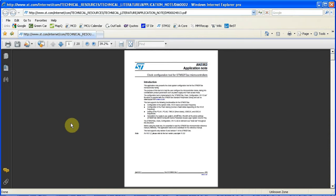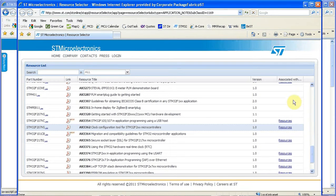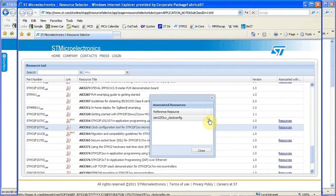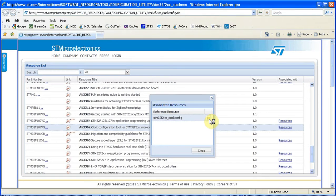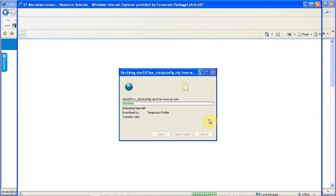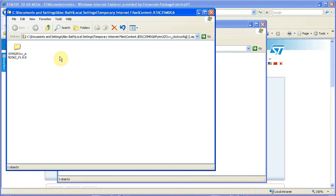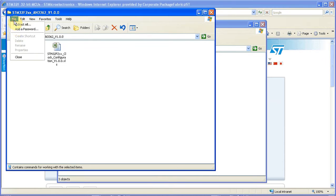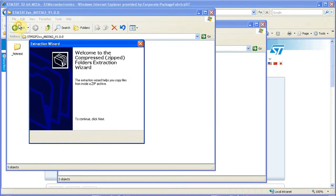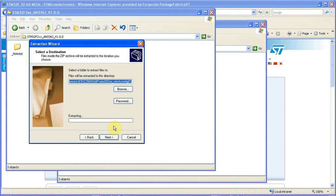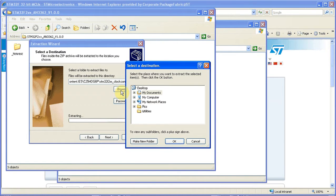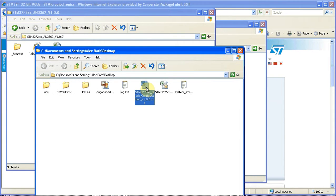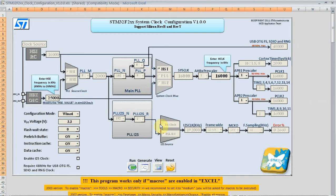So here is the application note. We won't go into great detail on that here but you can read that at your leisure. Now we will grab the zip file, unzip it and save it and we will open up the STM32F2.xls spreadsheet.